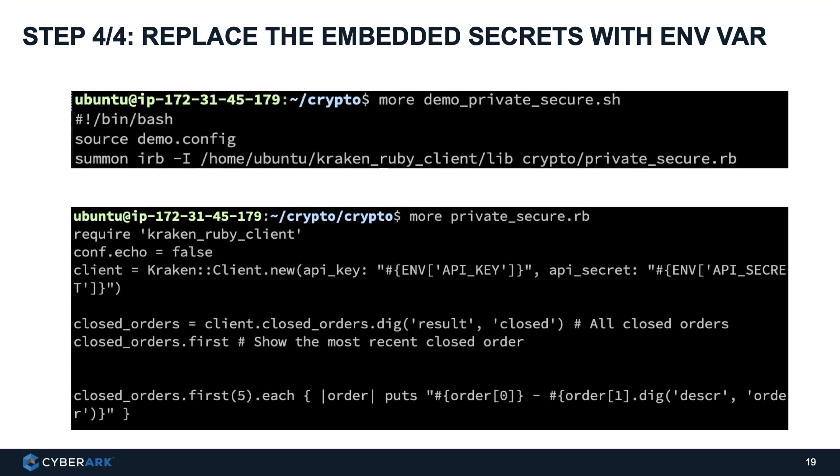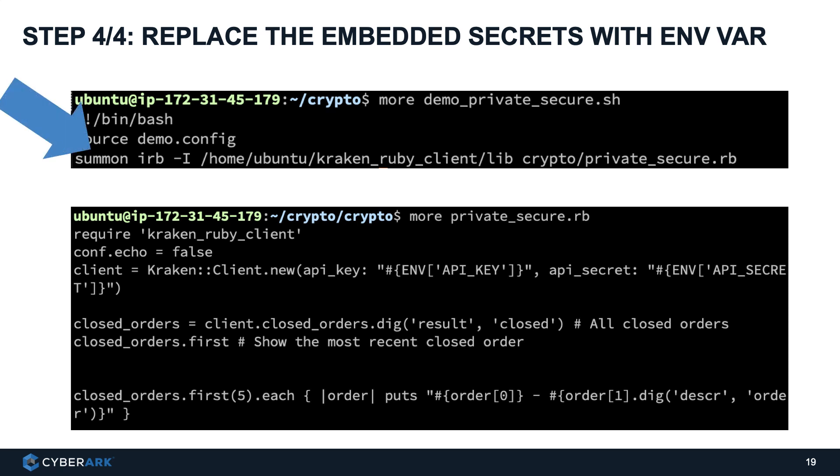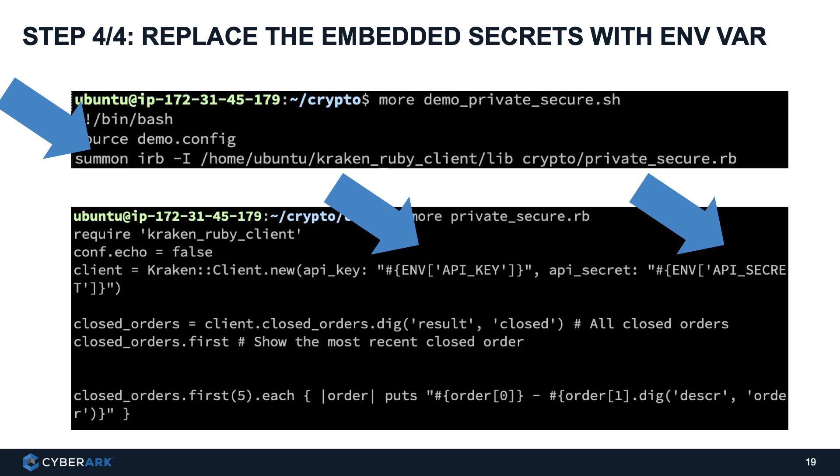Step four, we can replace the embedded secrets with environment variables by injecting secrets to the applications by summon. The secrets will be temporarily stored in memory as environment variables. This prevents secrets from being exposed by removing the need to store them directly in source codes.